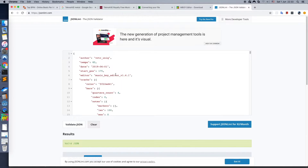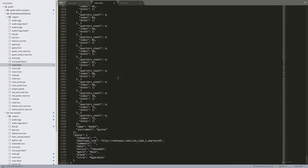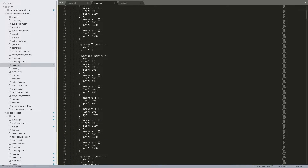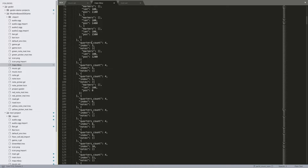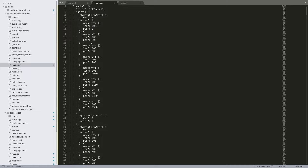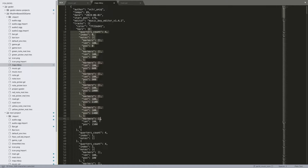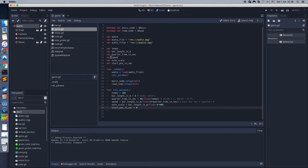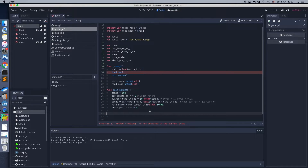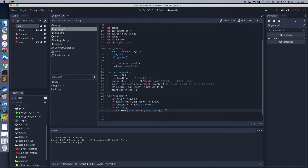You can open the map file in any text editor and take a look — it's just a JSON file. The map contains information about bars and notes. Notes have position and length information. This is what we will consume in the game. Let's create the load map function. It will load and parse the file.